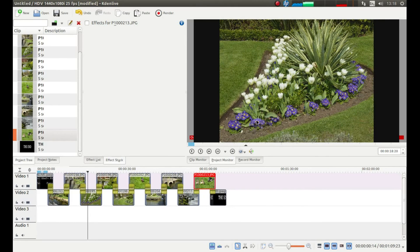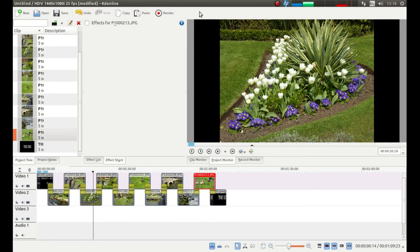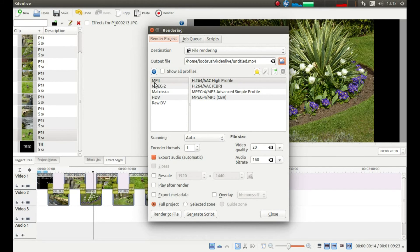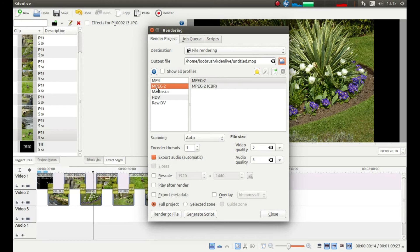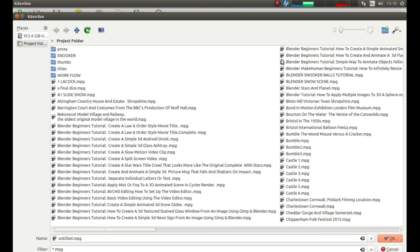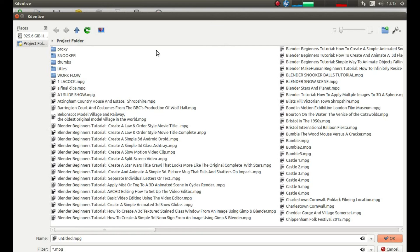Once you're happy with your slideshow, top of the screen, look for the button that says render, left click on it. Decide what format you're going to use. I'm going to use MPEG 2. And then look for the folder. It says open file dialog. Left click on it. And your slideshow will be saved in the Kdenlive folder by default.